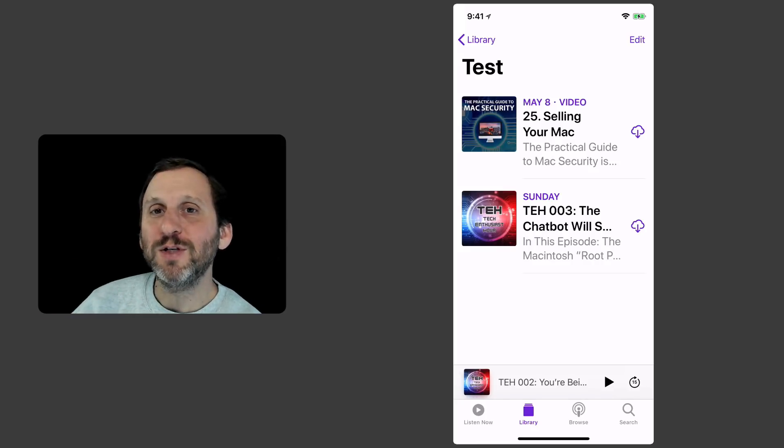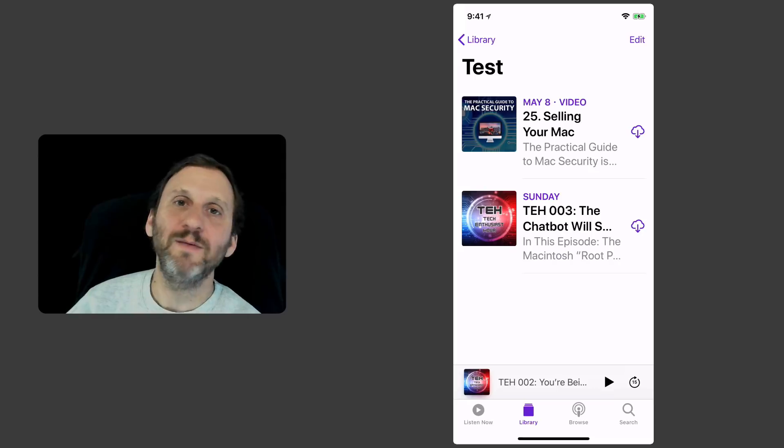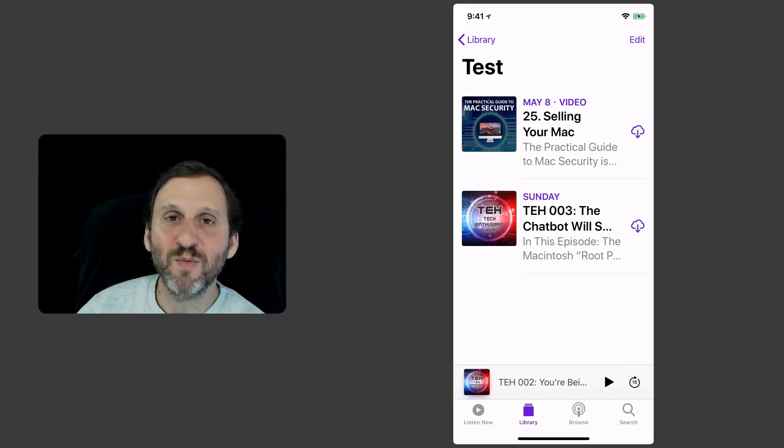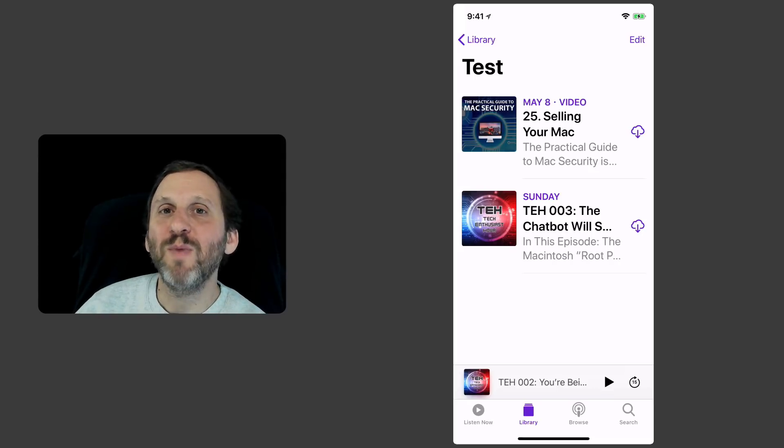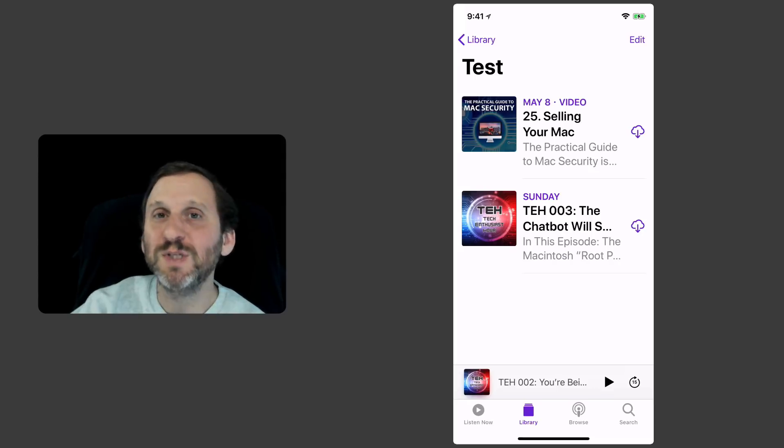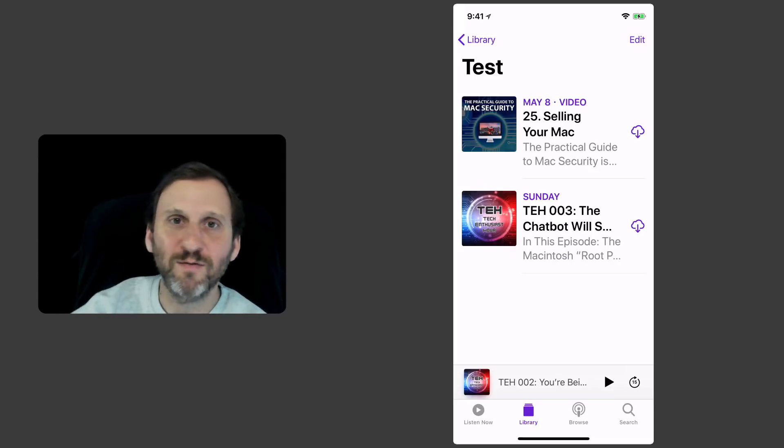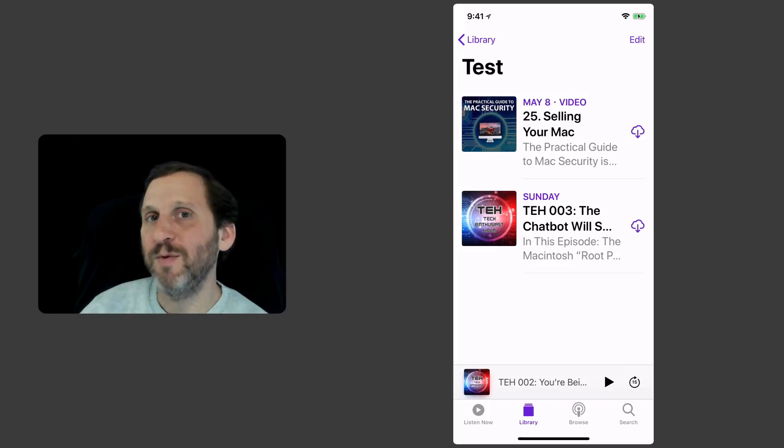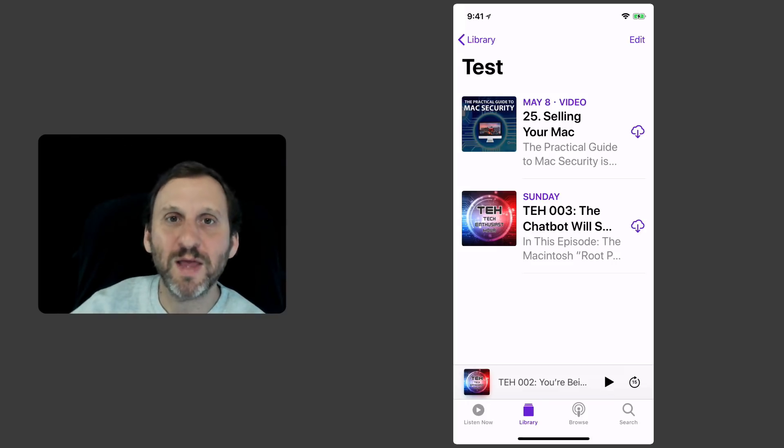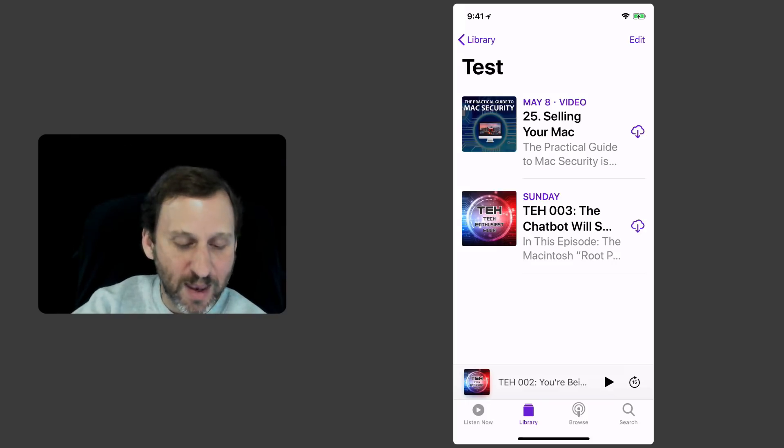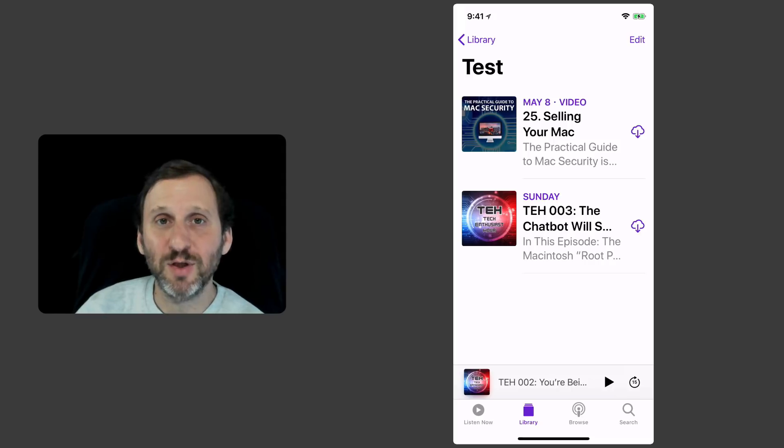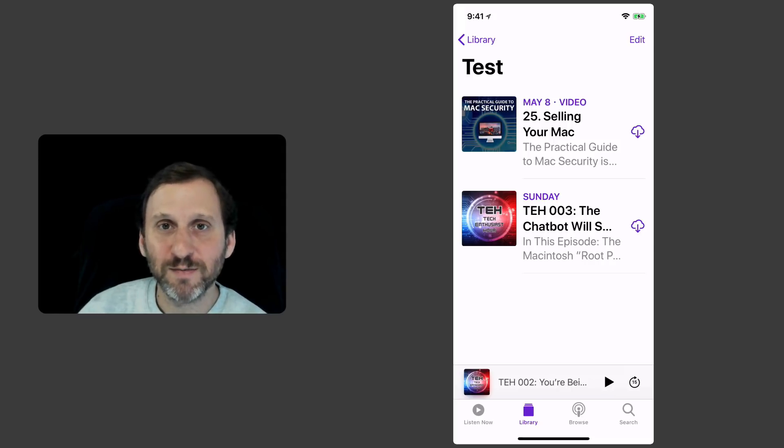This way you can subscribe to say 20 different podcasts but maybe only have five or six of them on a specific playlist like for your morning commute, maybe one for your afternoon commute, maybe one for your lunch break, that kind of thing, and easily get to them using all those different settings.